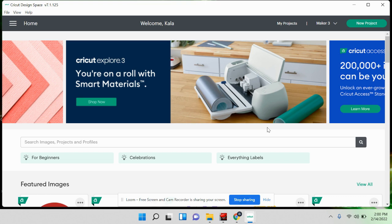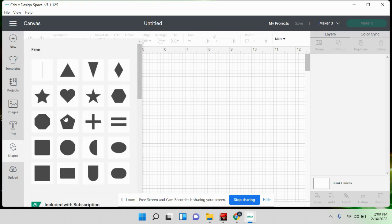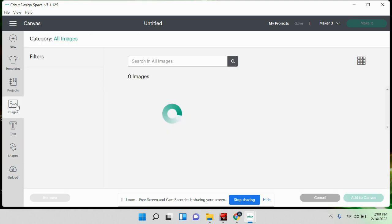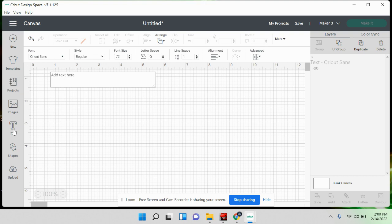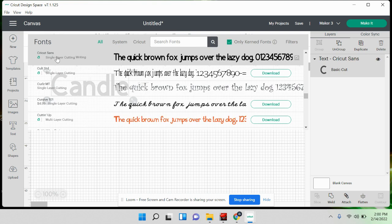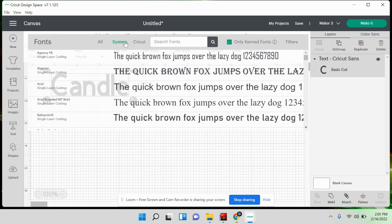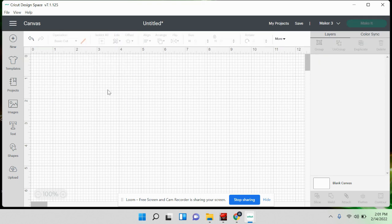Once Cricut Design Space is open, hit 'New Project.' You can actually build your dust cover entirely in here if you don't want to use Canva — just find the shapes, get your circles, add images from their library, and add text the same way. To change fonts it's at the top just like Canva — you can use free system fonts or, if you have a Cricut membership, additional fonts as well.